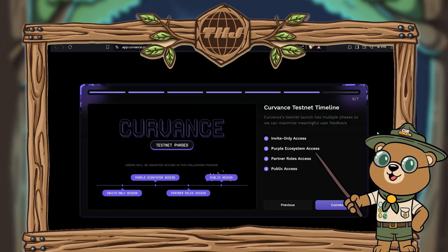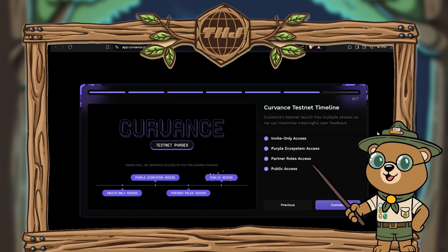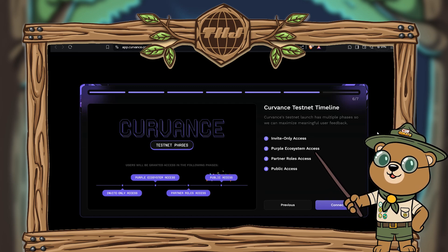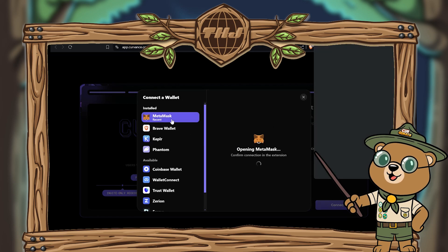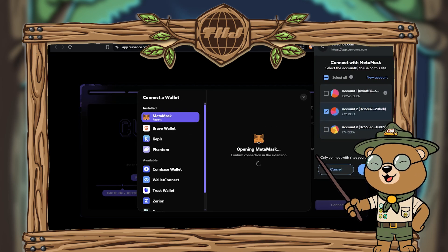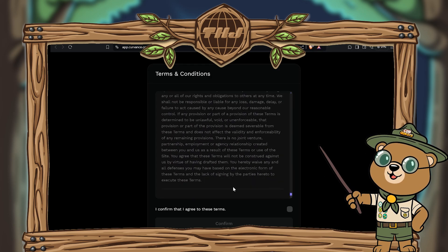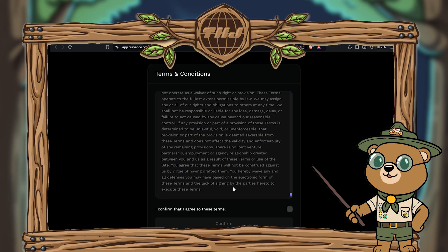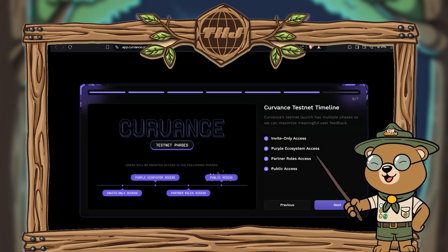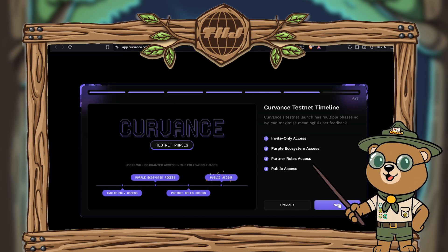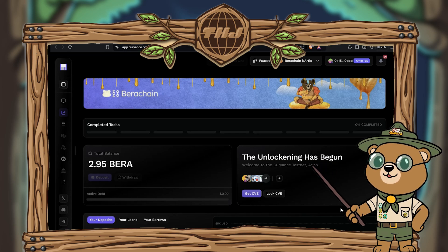There are a bunch of steps to go through, so this will be a longer tutorial covering everything on Bear Chain testnet for Curvance. First, connect your wallet using the connect button — select the wallet that applies to you, select account, and hit confirm on MetaMask. Definitely give the terms and conditions a read, then hit confirm when happy. Hit next and you'll be ready to start the on-chain steps.